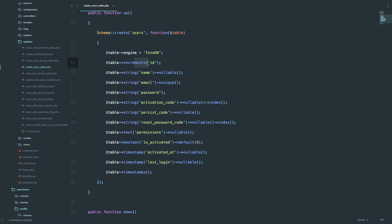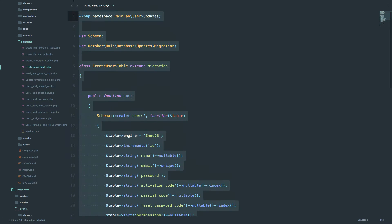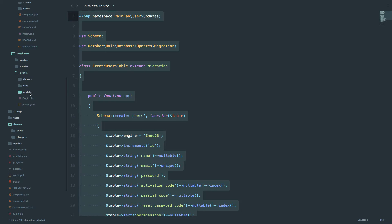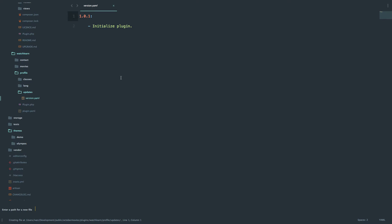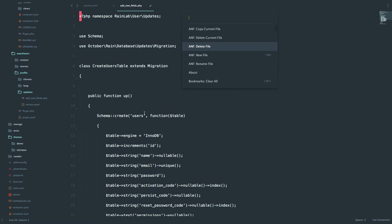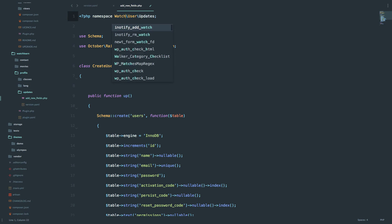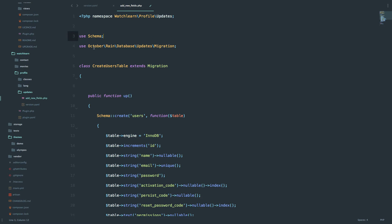So you just do table - that's an incremental ID, name, email, password, activation code, and so on. I'm going to copy all of this and then create my own updates in my profile plugin. I'm going to call that migration add_new_fields.php and paste this in. The namespace is not going to be RainLab User, but it's going to be WatchLearn Profile. Then instead of class CreateUsersTable, we are just going to call it AddNewFields.